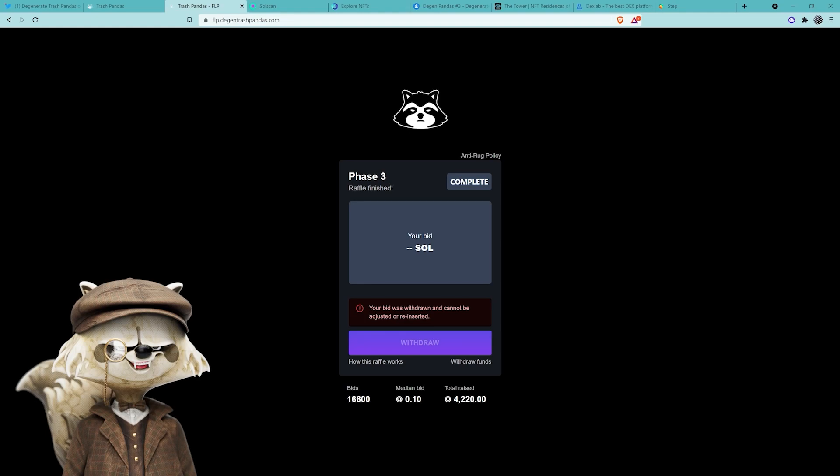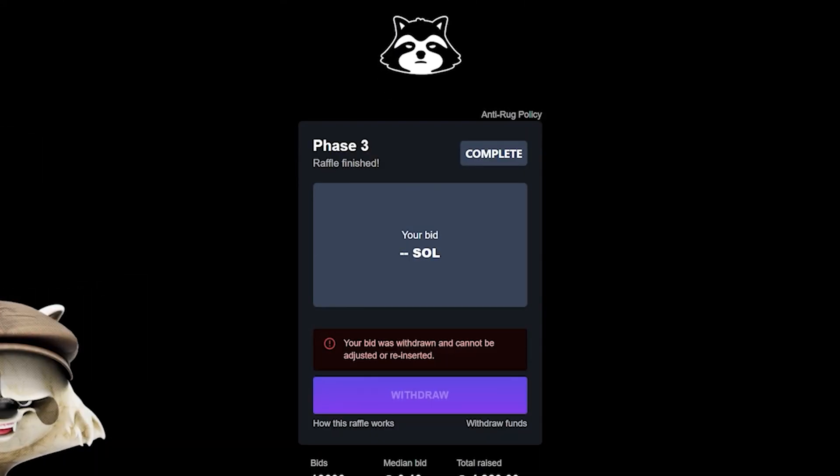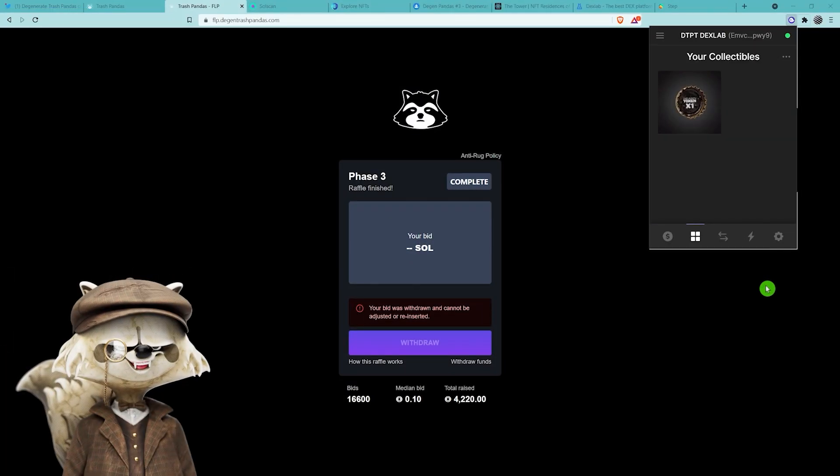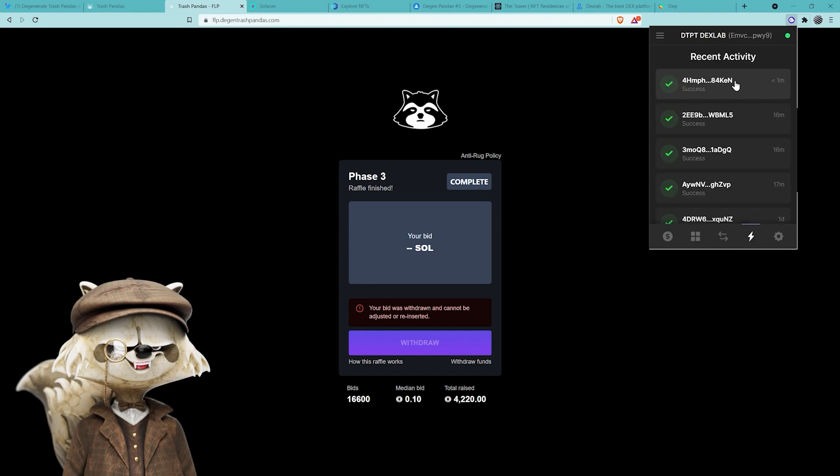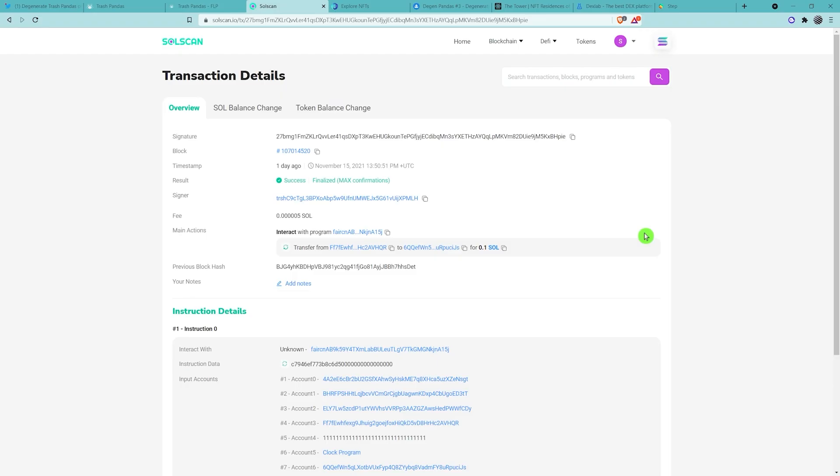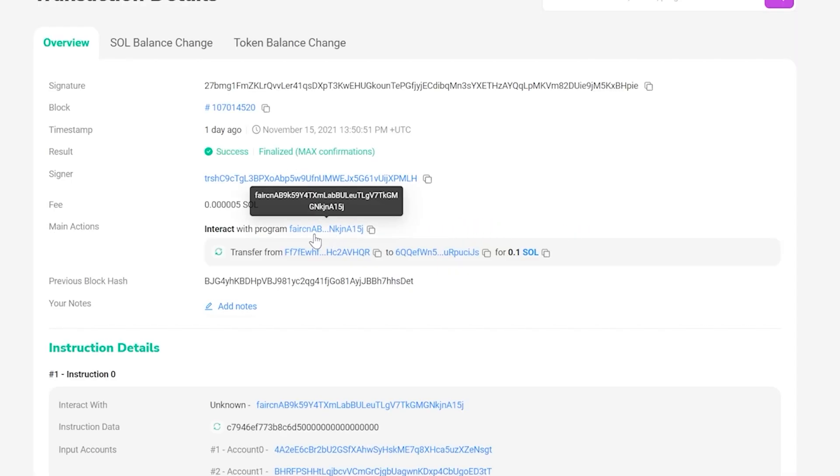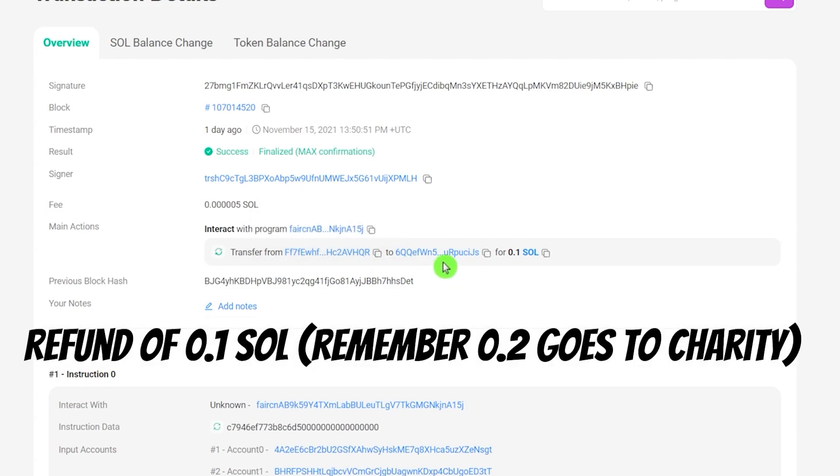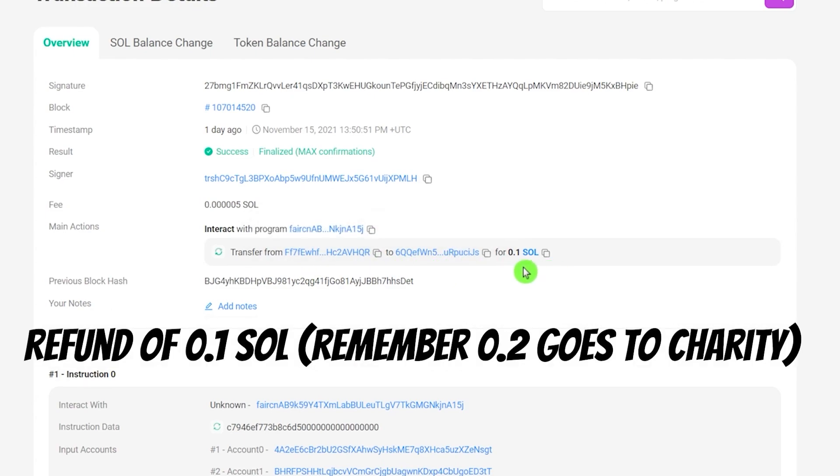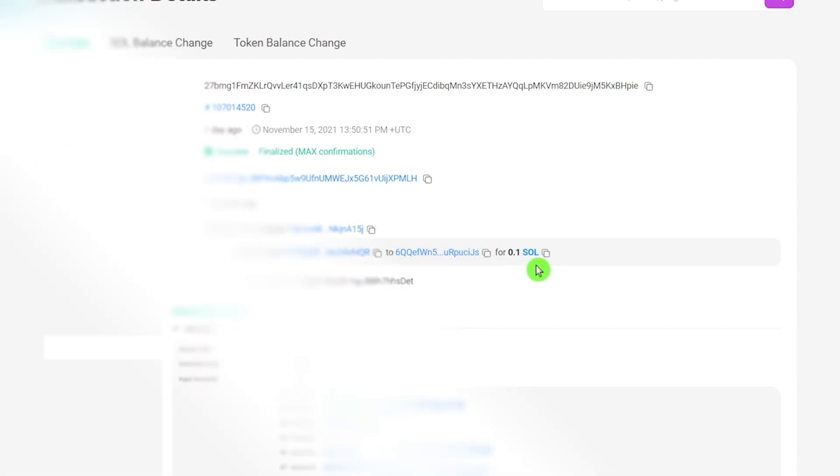If you did enter the raffle and you see this error, don't worry about this. Basically the contract just auto refunded everyone. So what you'll see is one of these in your wallet, or alternatively you would be refunded some Solana. You can check that by going to the lightning bolt down here and then checking your recent activity. You'll see a transaction like this. It would have interacted with FAIR. So this is the FAIR launch protocol. It would come from this wallet and it would have come back to your wallet for 0.1 Sol.